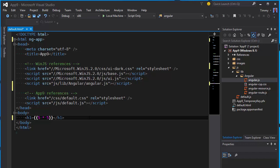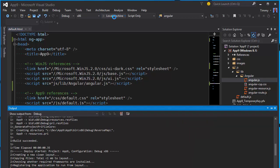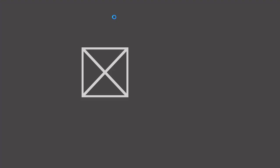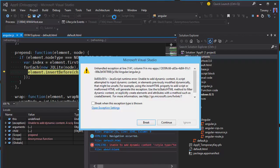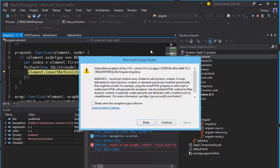And let's run. As you can see I'm getting an exception and this is caused by Angular trying to insert some dynamic content into the application which isn't allowed in Windows Store apps.